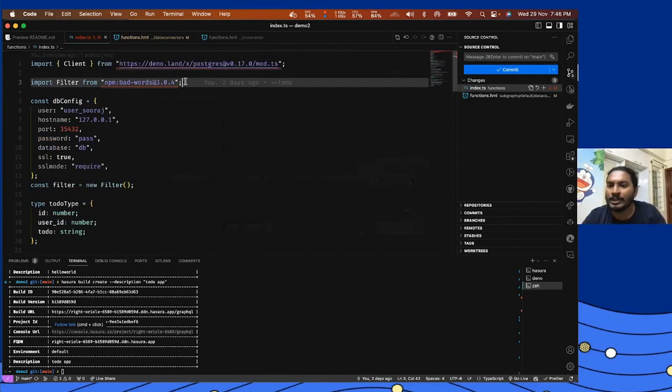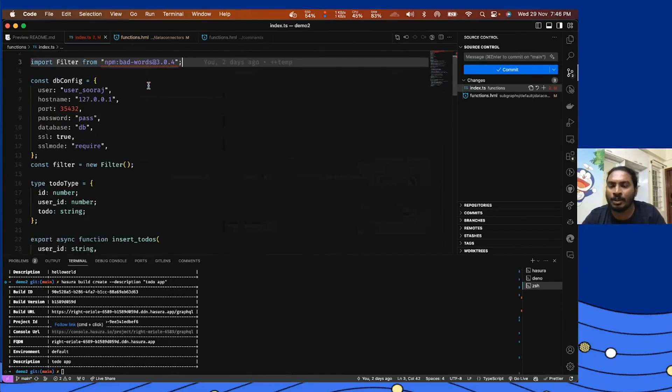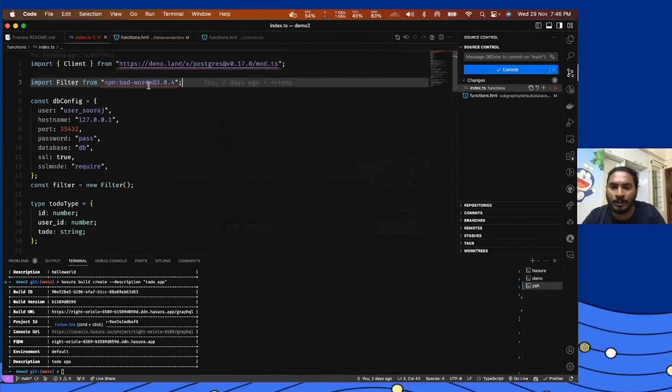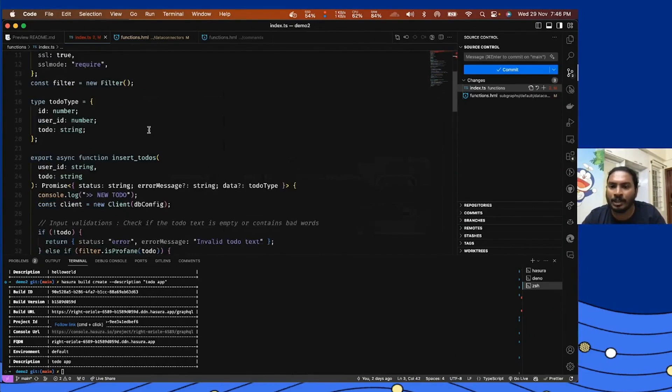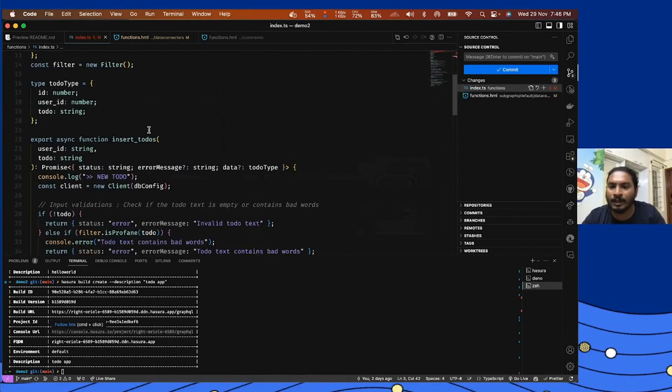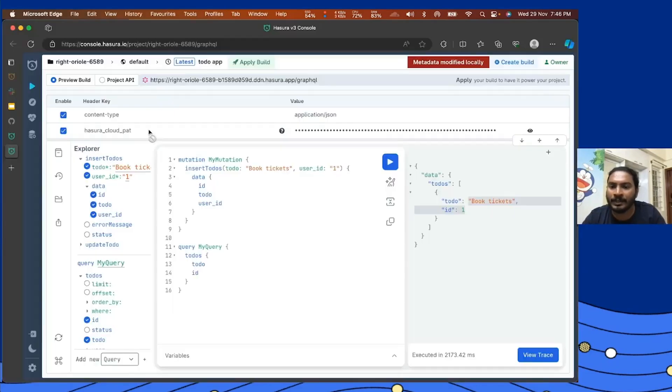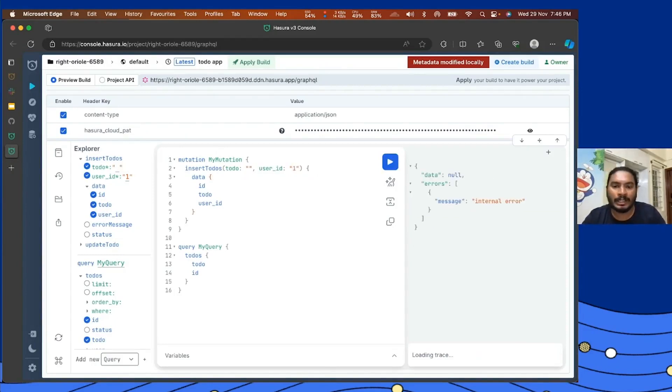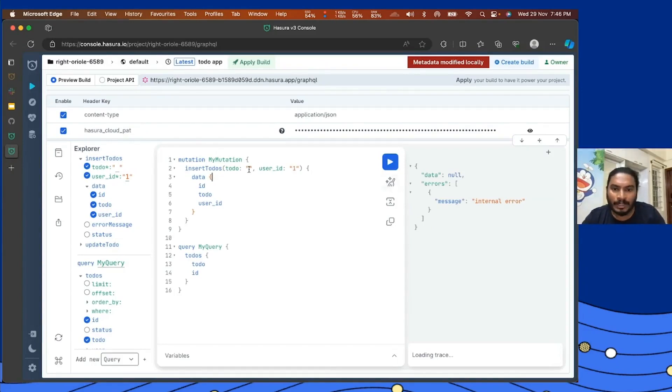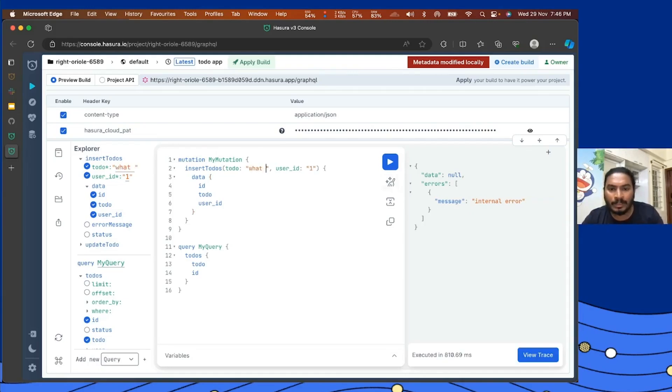So just like this, you can also include npm modules or maybe Deno modules and then get your TypeScript function up and running. Let's see how it's working in action. I'm going to try to create a todo without any valid todo text. I got an error as expected. Maybe let's try to create a todo with a bad word.